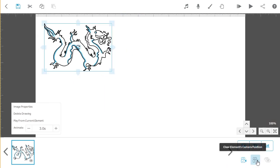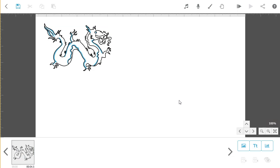VideoScribe works best when you maintain a zoom level of around 100%. If you have too high or too low levels of zoom, you'll find that VideoScribe doesn't function as well. This level is shown at the bottom right of the screen.